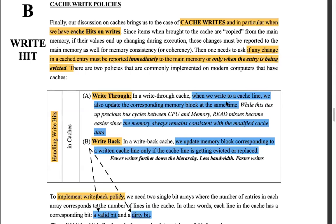The first policy is called write-through. As the name suggests, it writes through the cache — so write-through means you not only update the cache, but you also write through it and go to the next memory stage, the main memory, to reflect the changes. When we write to a cache line, we also update the corresponding memory block at the same time. The issue is you need to spend extra time running all the way to the main memory during execution of that instruction — it takes a lot of clock cycles. So while write-through keeps both copies in sync at all times, it comes at the expense of speed.